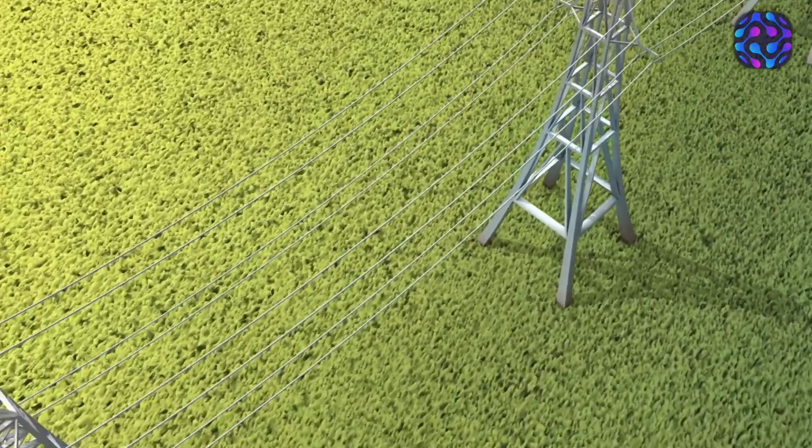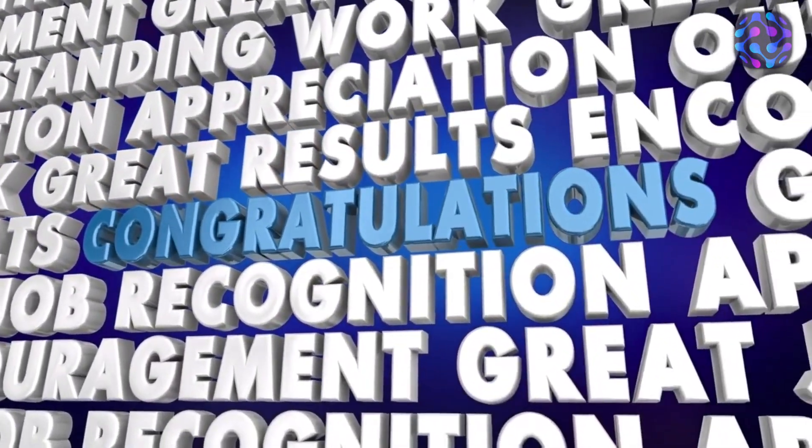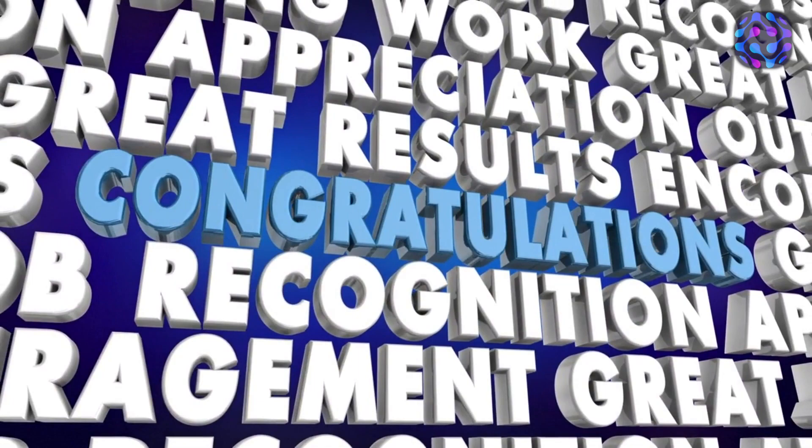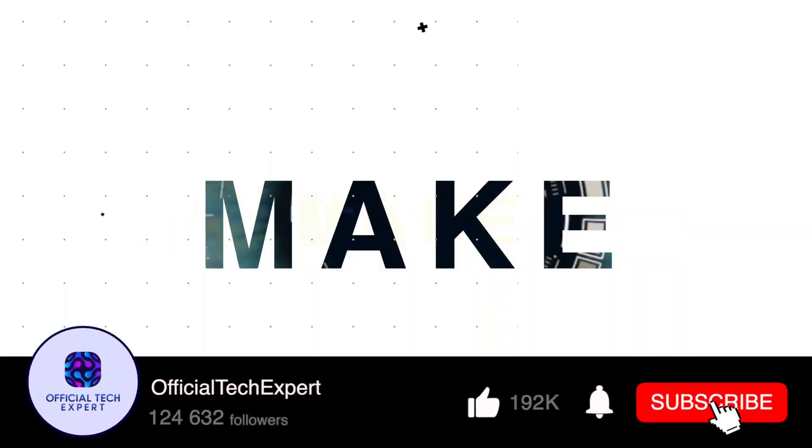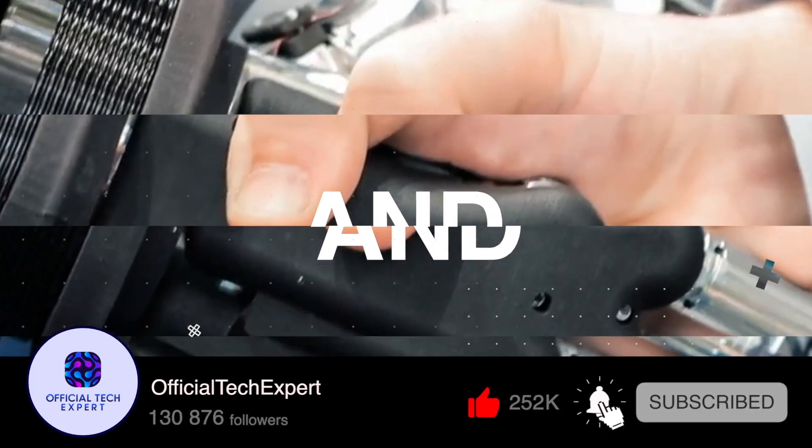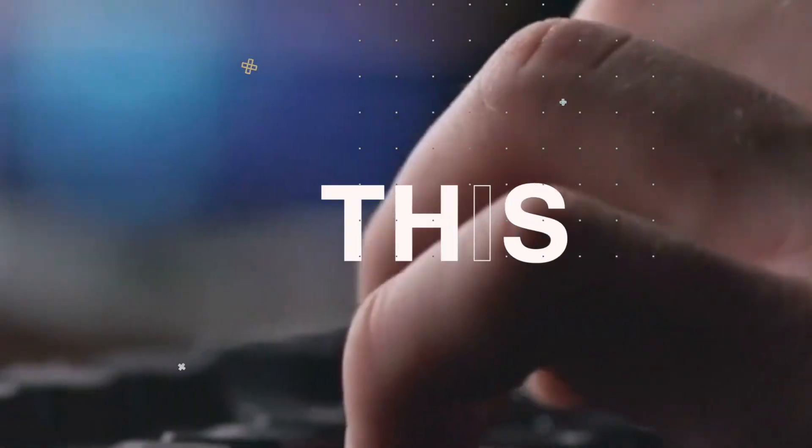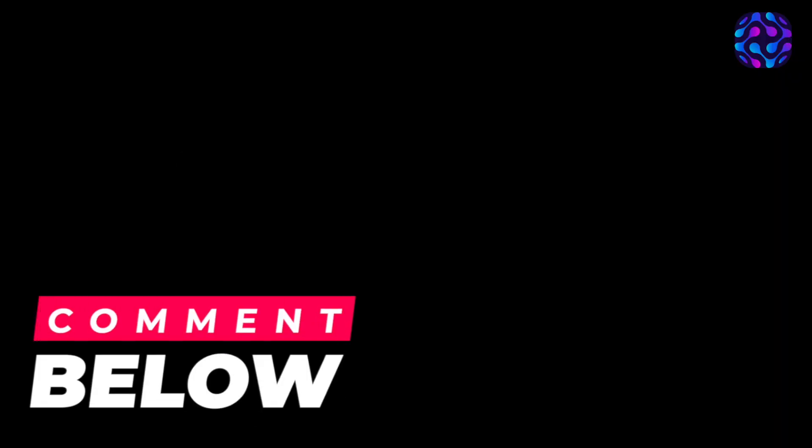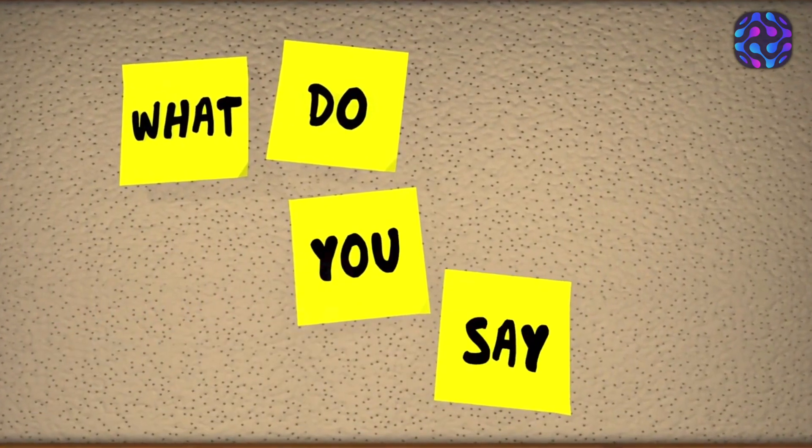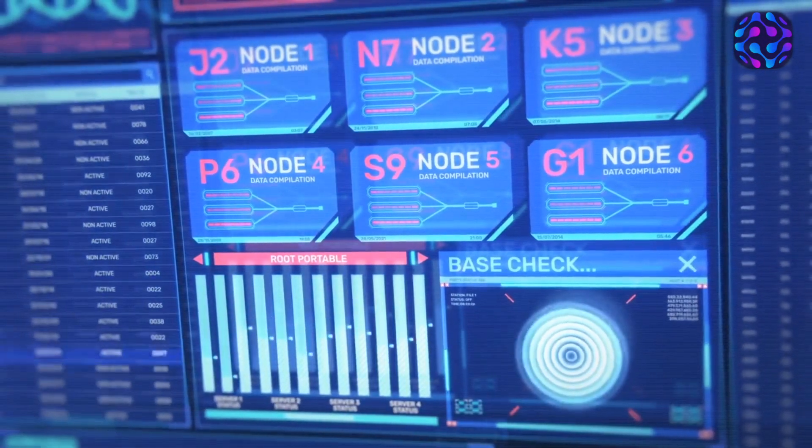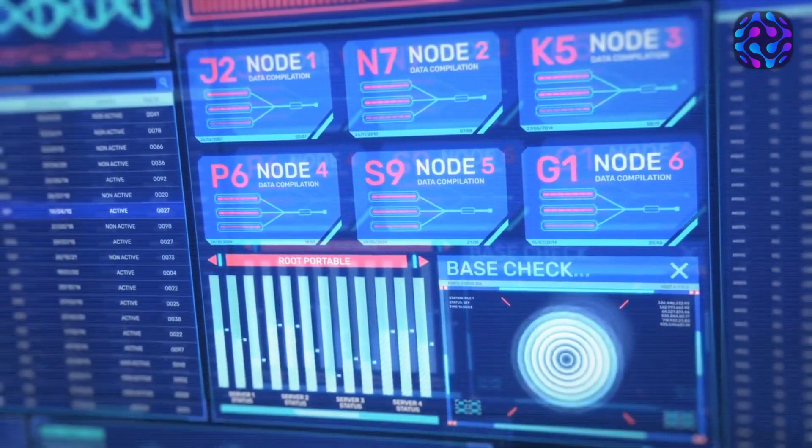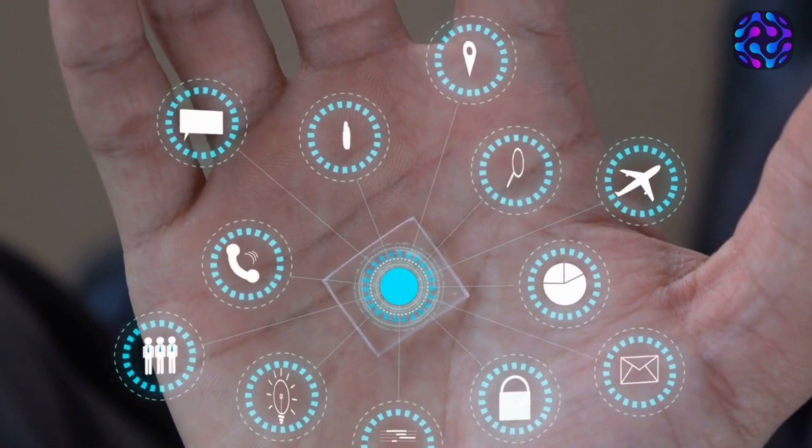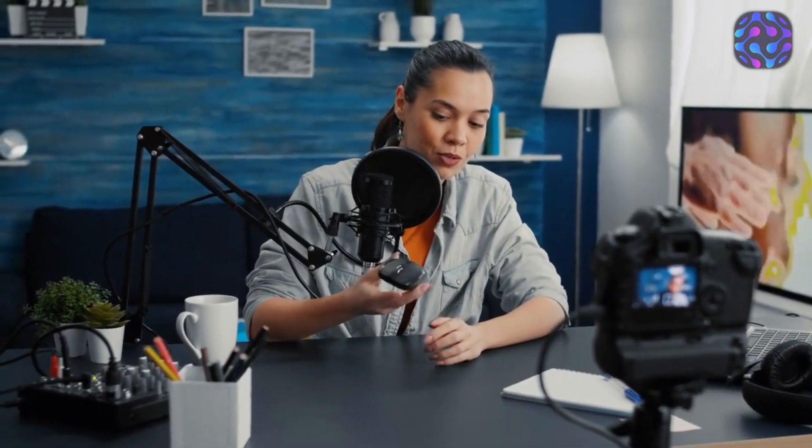Thank you for joining us on exciting content on a regular basis. Make sure to subscribe to our channel and turn on notifications so you never miss a moment of the latest tech trends, gadget reviews, and helpful tips. We value your feedback, so please share your thoughts and ideas in the comments section below. Is there a specific tech topic you'd like us to explore? Let us know and we'll make it happen. Together, let's continue to embrace the wonders of technology and unlock the possibilities that lie ahead. Stay tuned for more thrilling tech adventures right here on Official Tech Expert. Until next time, keep exploring, keep learning, and keep embracing the world of tech.